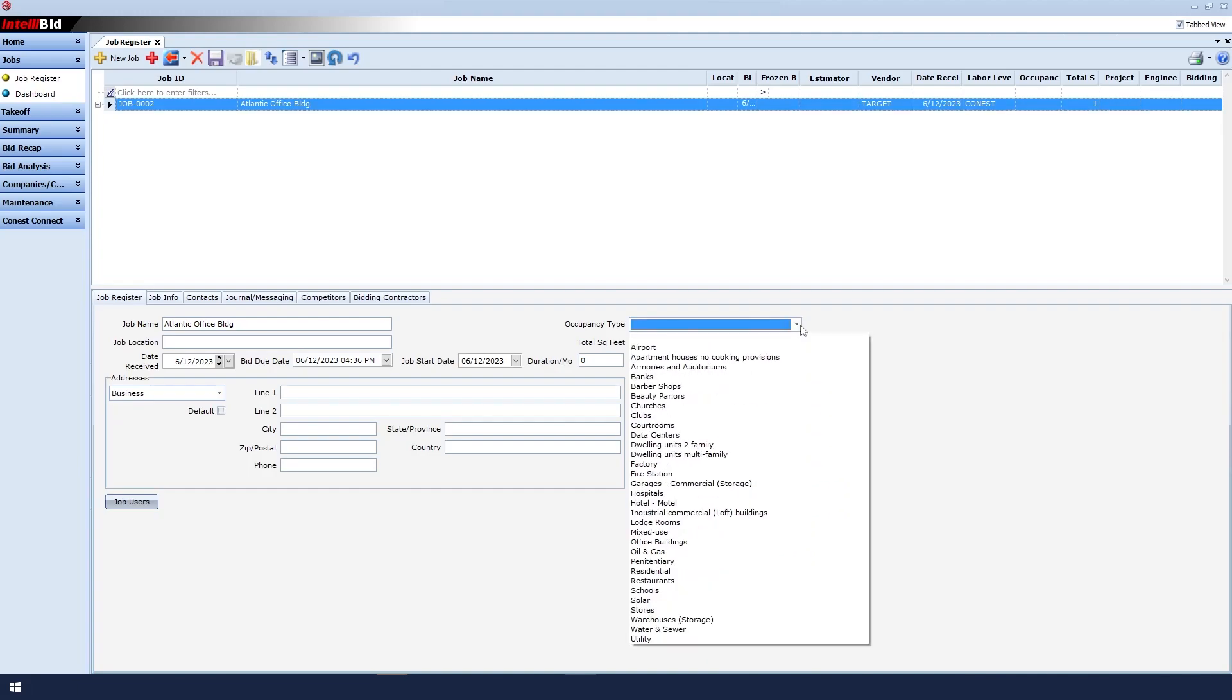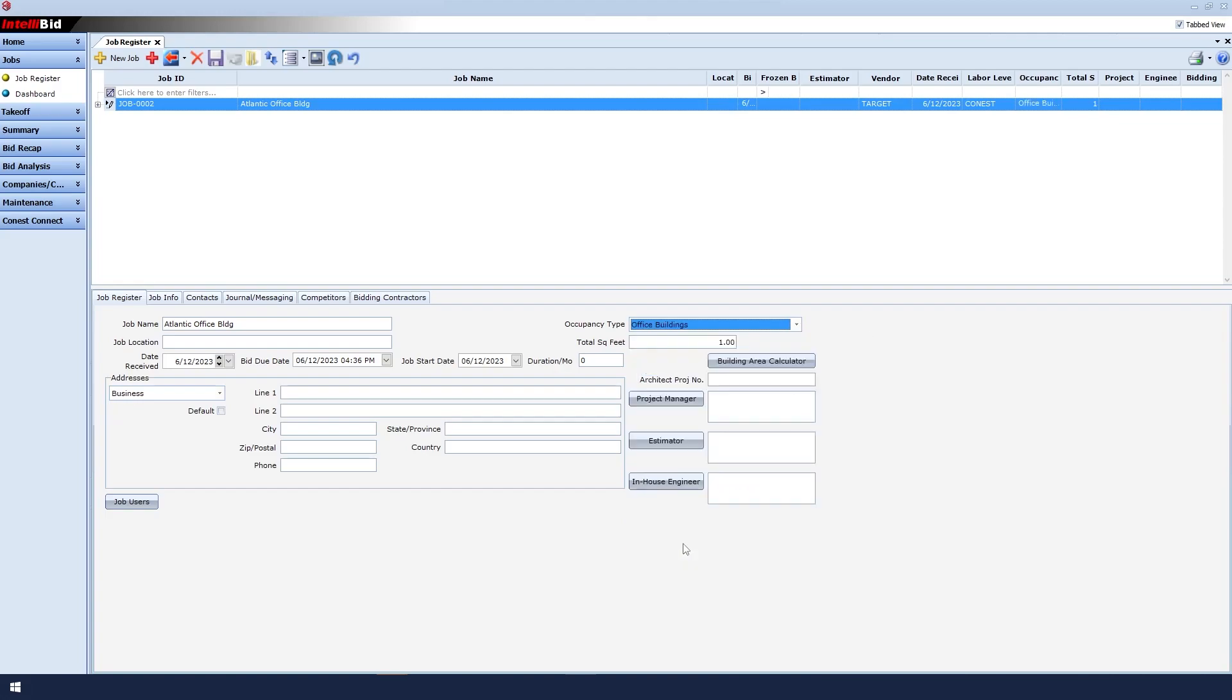Get in the habit of selecting an occupancy type for your job so that you can locate them at any time. In this example, I will click Office Buildings.